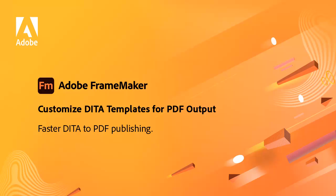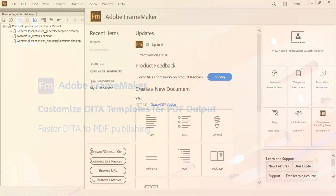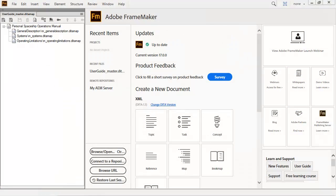Customize DITA Templates for PDF Output in Adobe FrameMaker. Generate richly formatted PDF outputs in Adobe FrameMaker with your own DITA maps. Use default templates or create your own templates to customize formatting.